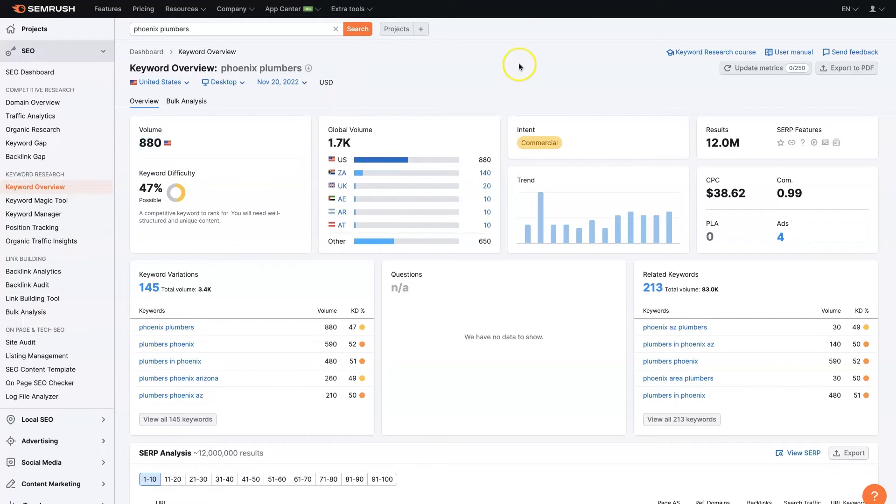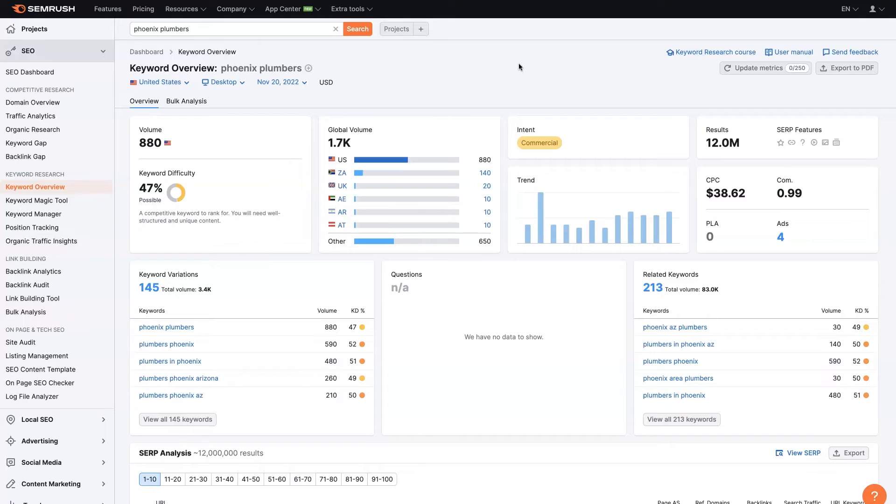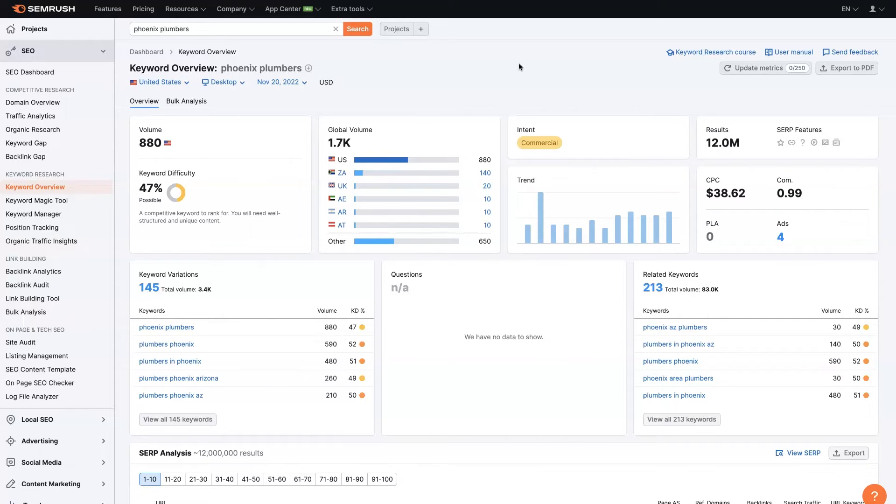So all of this stuff is super helpful to know if you're, for one, trying to rank organically, or two, trying to run some ads. But essentially, if you're using Google or search engines in general to get traffic, leads, sales, any of that, this information is crucial. If you try to approach it without knowing what you're doing with what keywords you're going after, and that going after those keywords is going to lead to the right result, then you're going to just end up spinning your wheels.